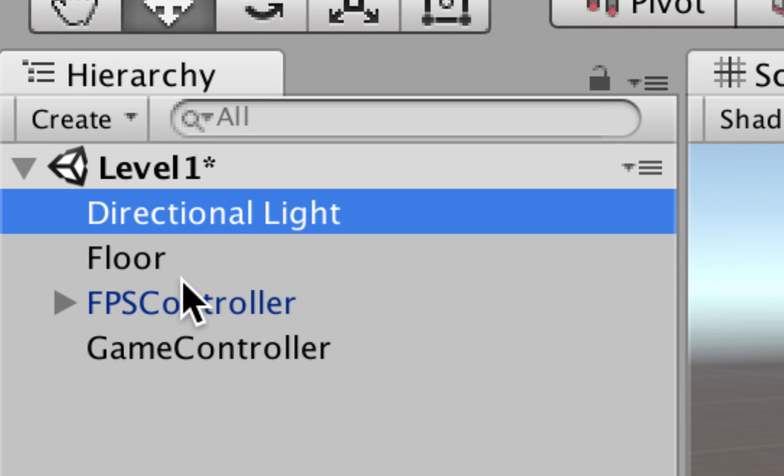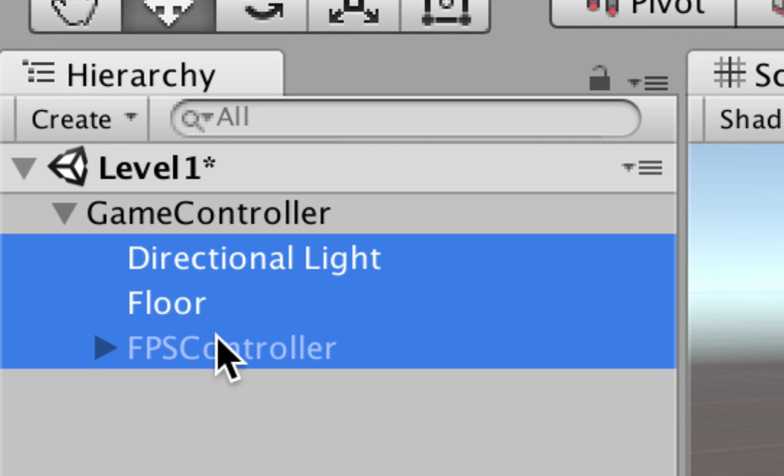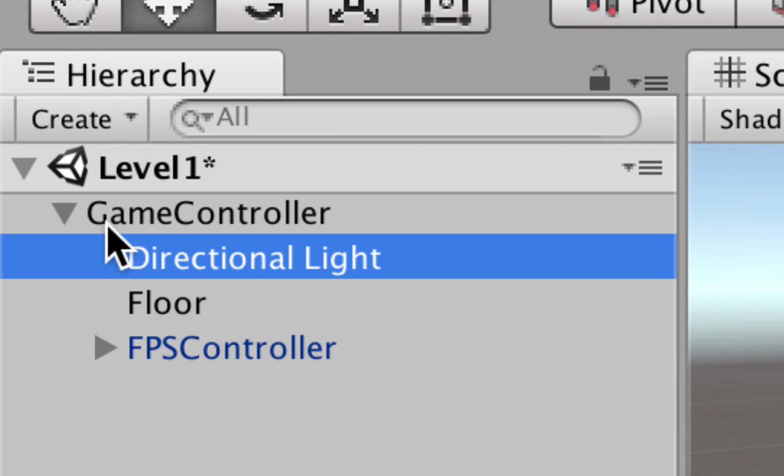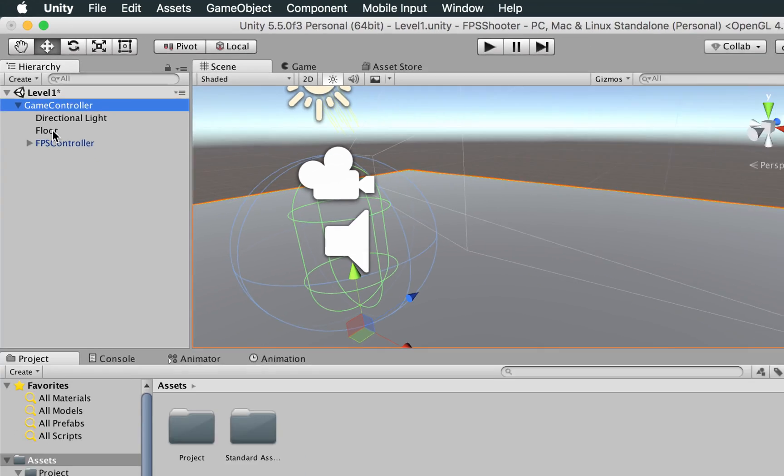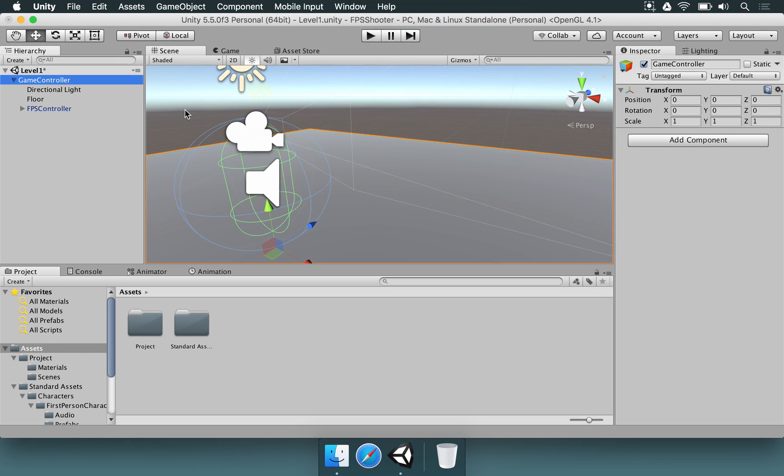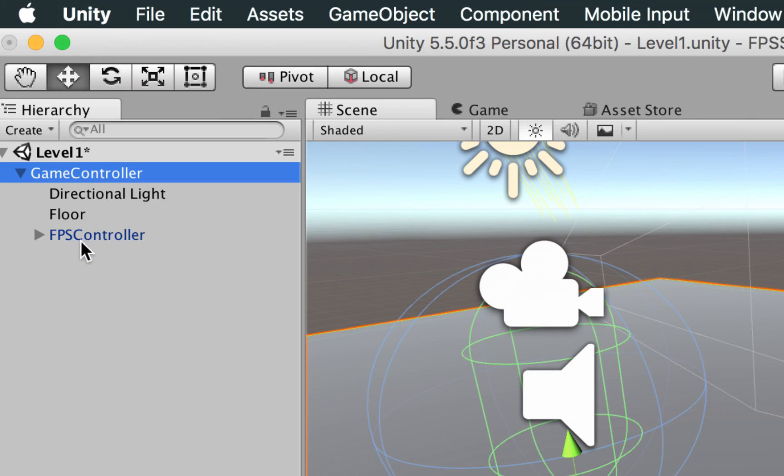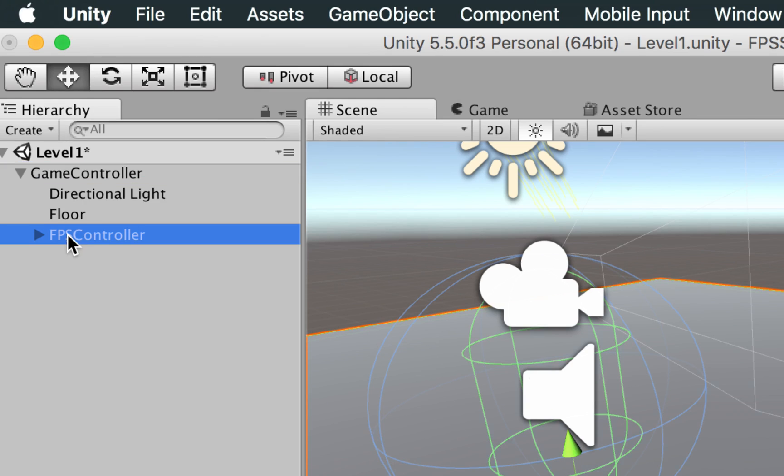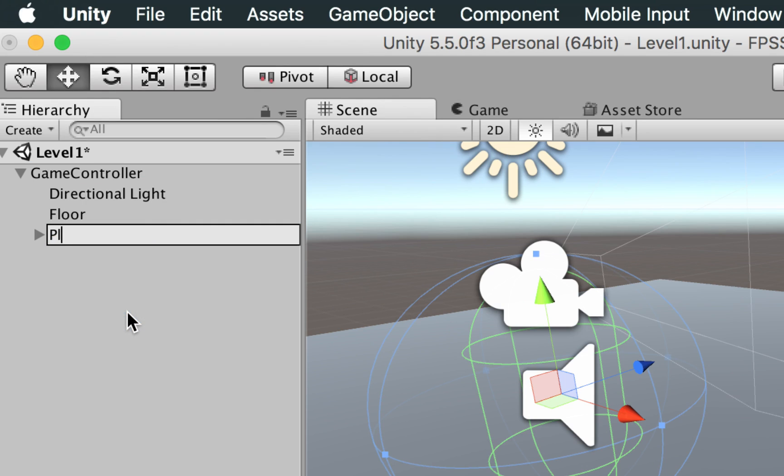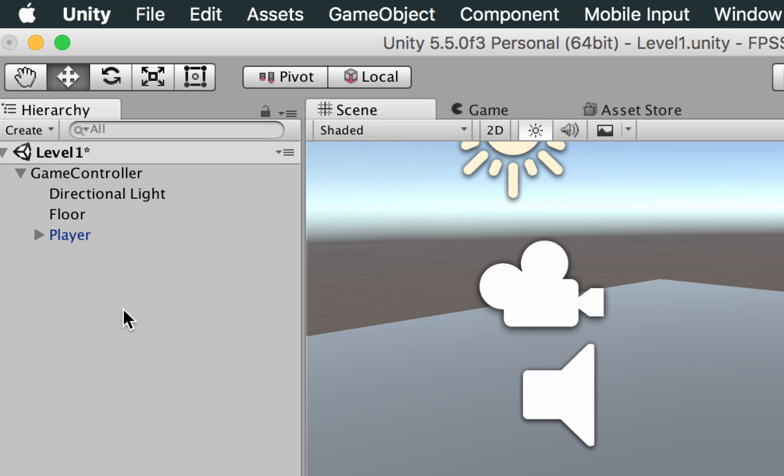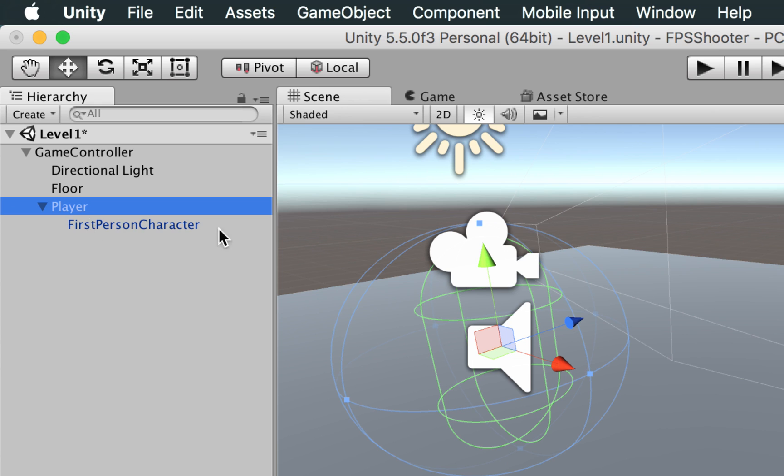Now we're going to select all the elements we have here. Select the first one, hold Shift, and the last one, and drag and drop to Game Controller. So everything belongs to the game. The weapon is something that belongs to the player, and our player is this FPS controller. We want to rename this FPS controller to Player, just so it's clearer that this is our player, the guy that is going to move around.